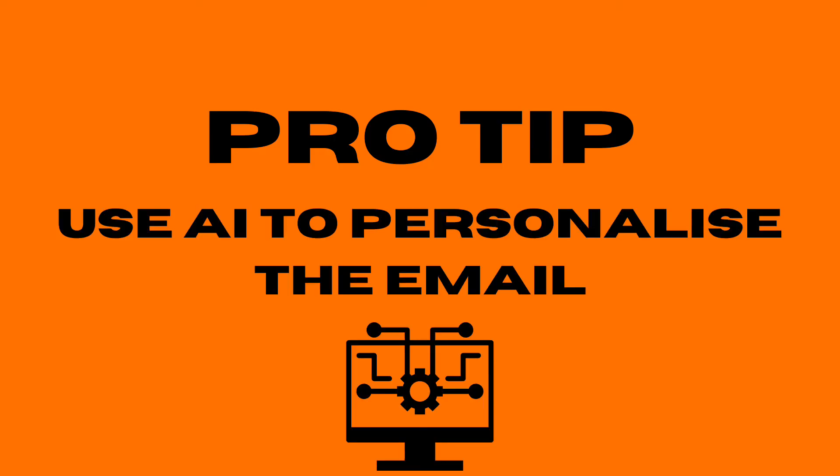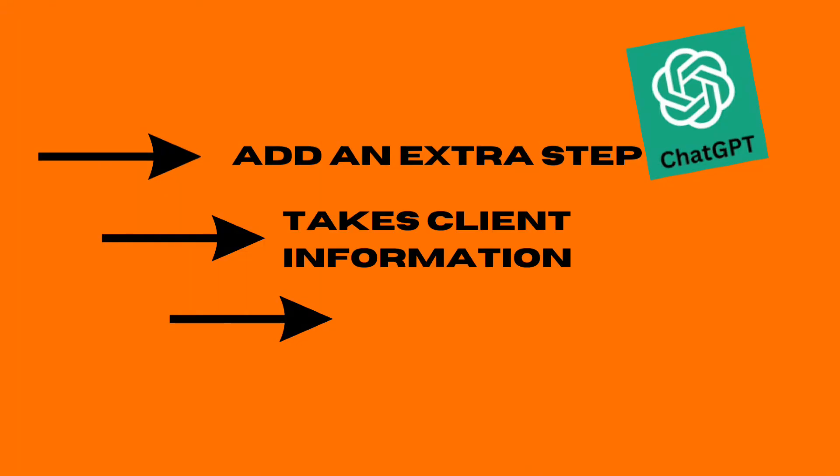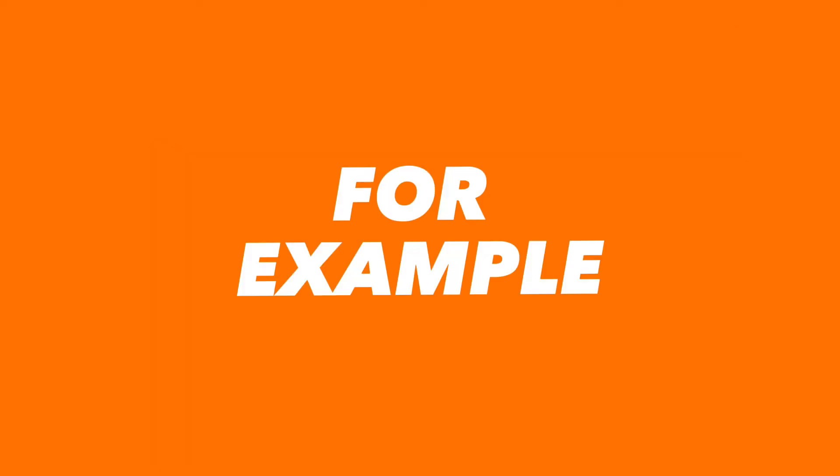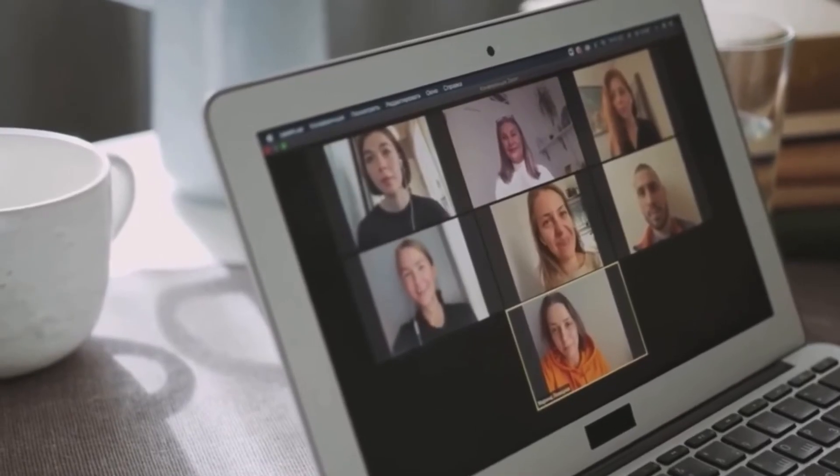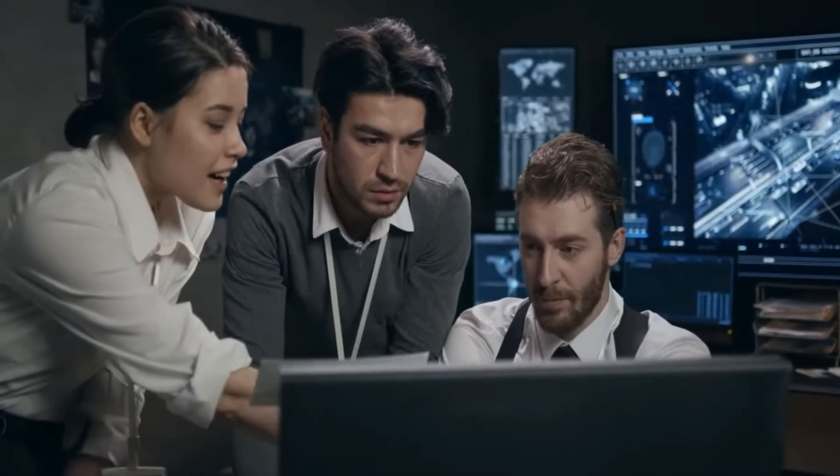In terms of sending an email to your client, if you want a pro tip, use AI to personalize this email. Simply add another step within ChatGPT that takes some information from the customer in your CRM database and edits an existing email draft using some of the client's information.